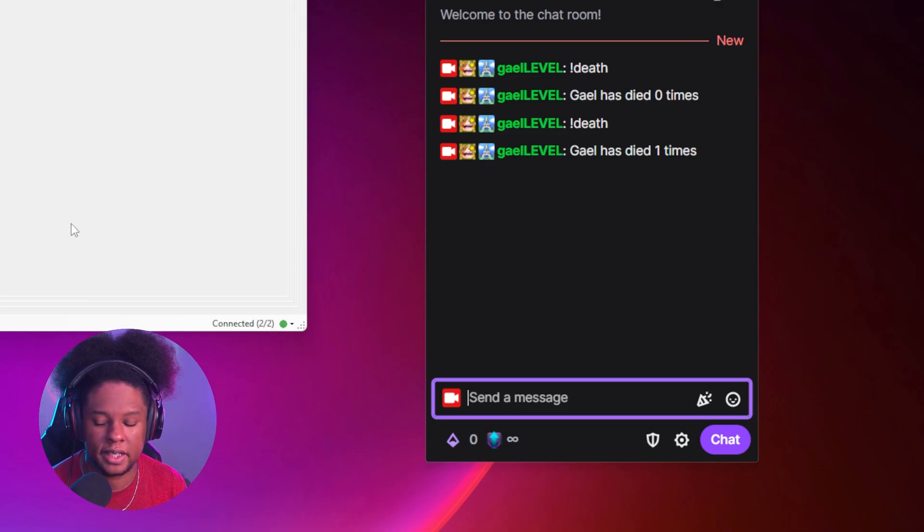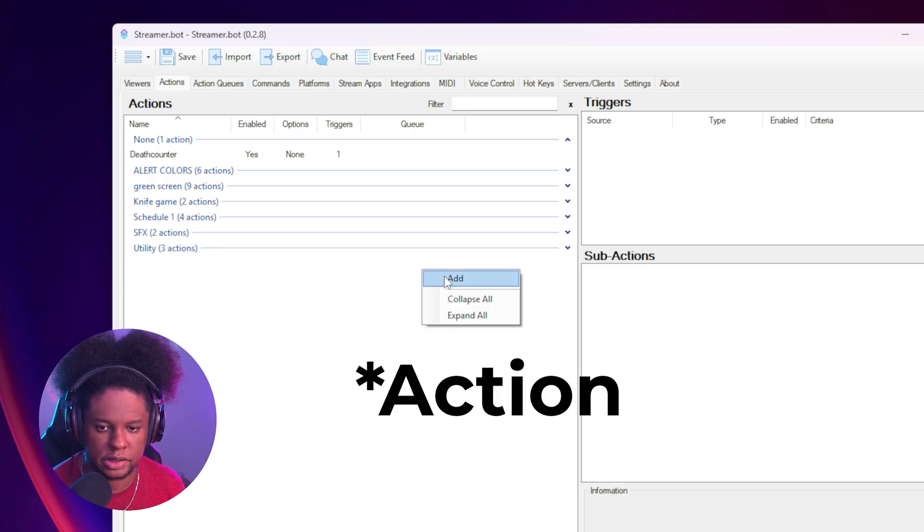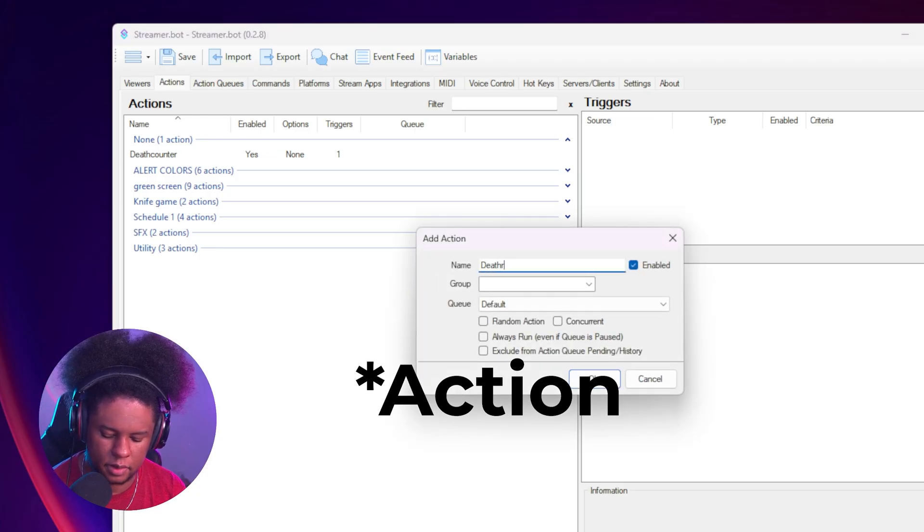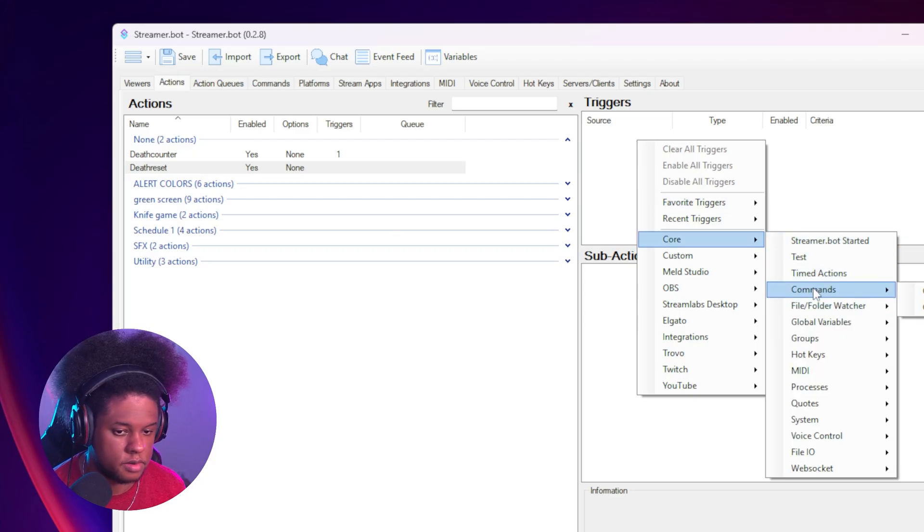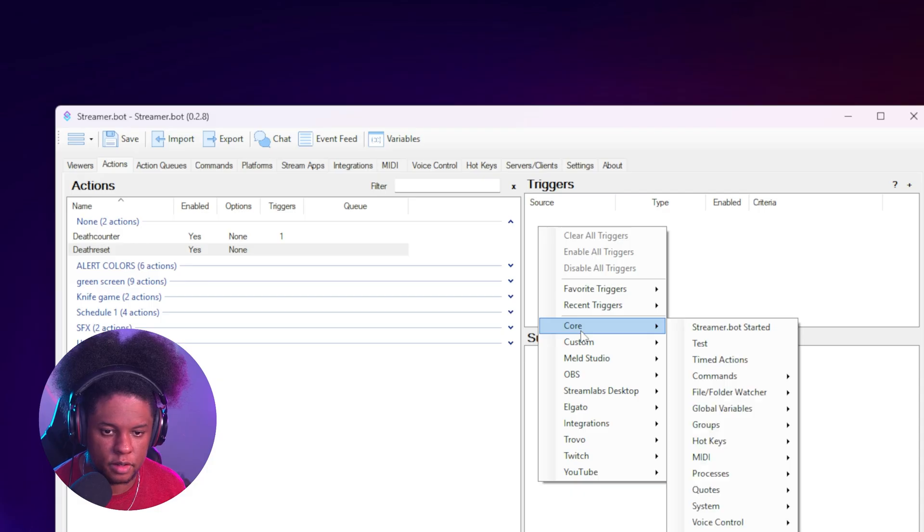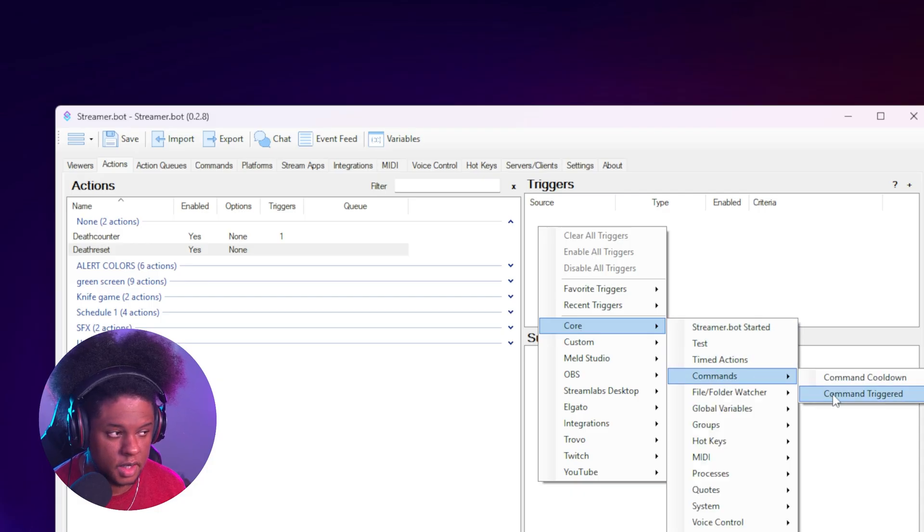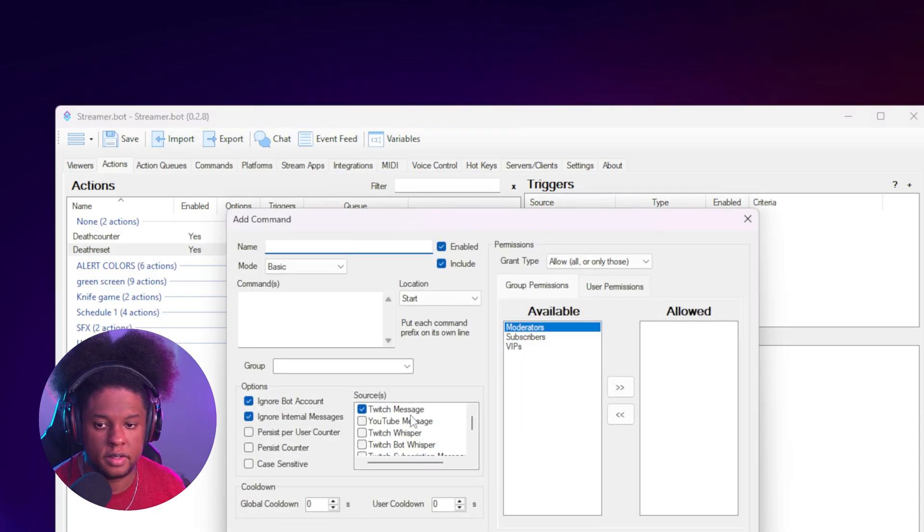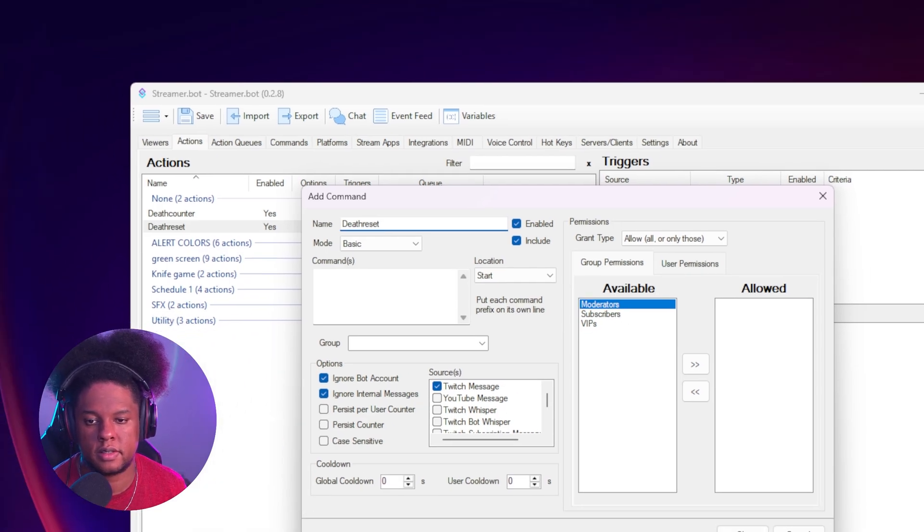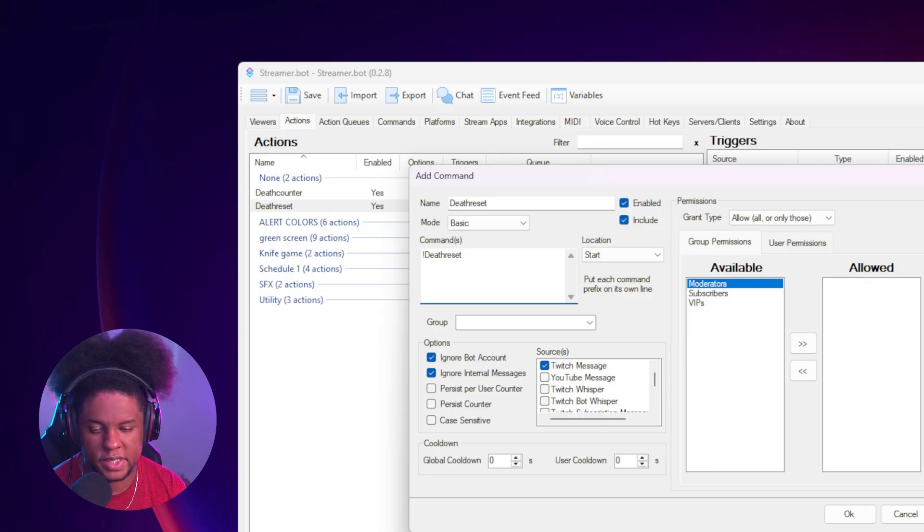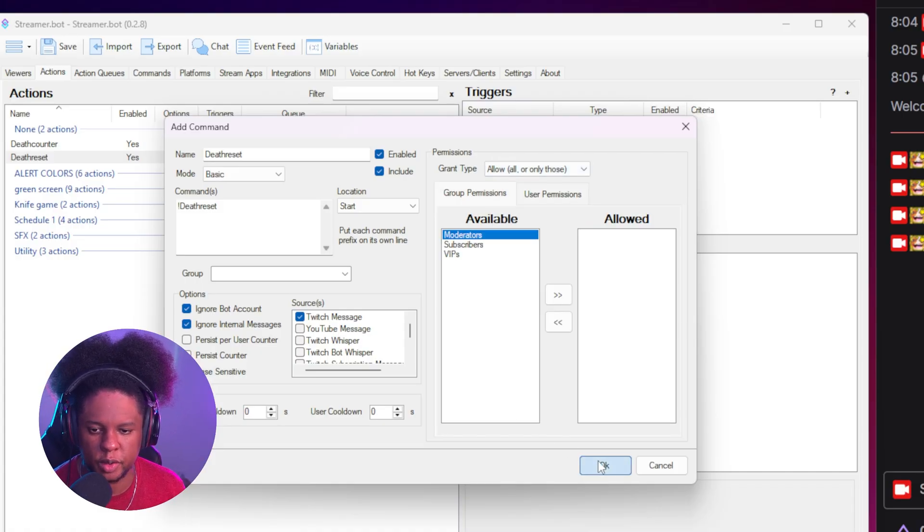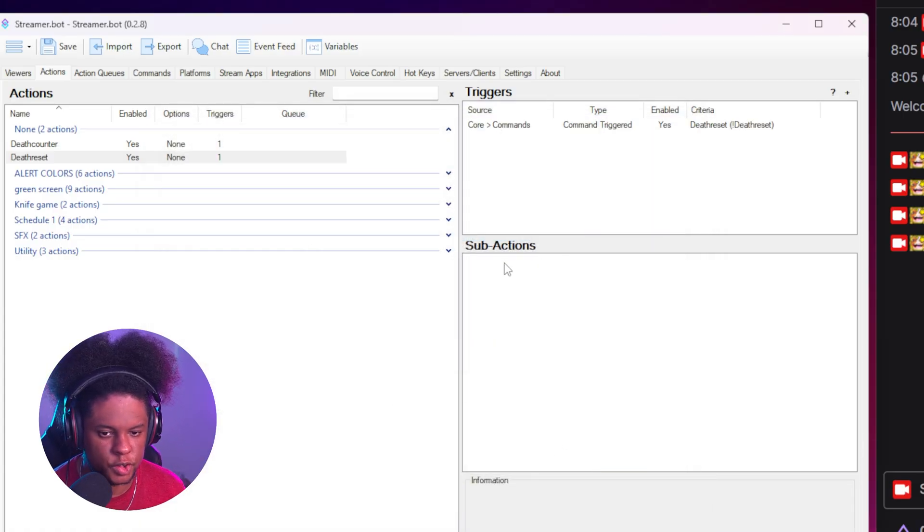Now, let's say you want to reset it. Right. Well, you can just use another command for that. Just add another command and call it death reset. Under triggers, we want a command. Right. So commands or a trigger. We want a command. So core commands. Command triggered. Create a new command. It's the death reset. Call this one death reset. So exclamation mark death reset. For the permissions, you can probably set it so that only you and your mods can trigger it. Boom. So we have our trigger.